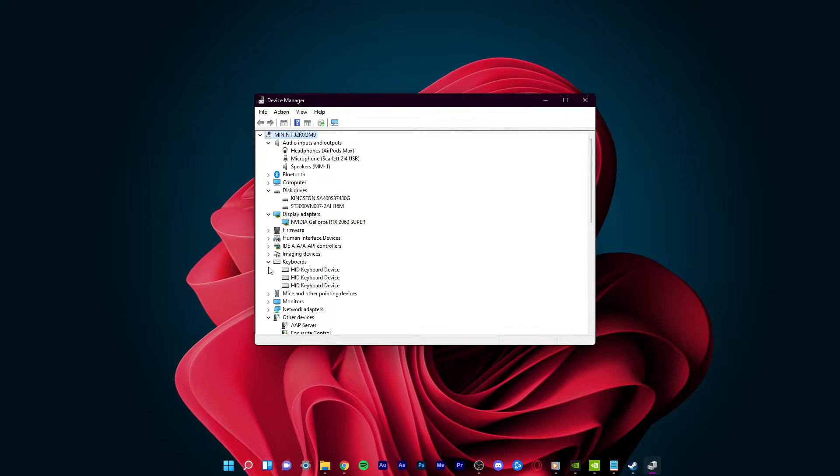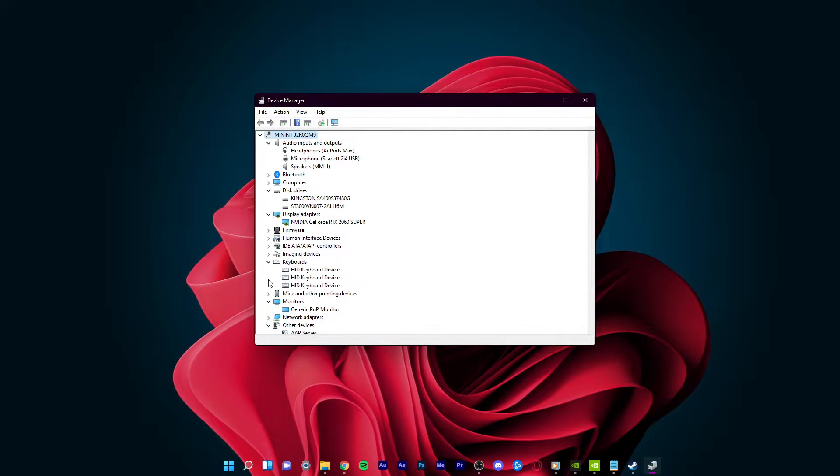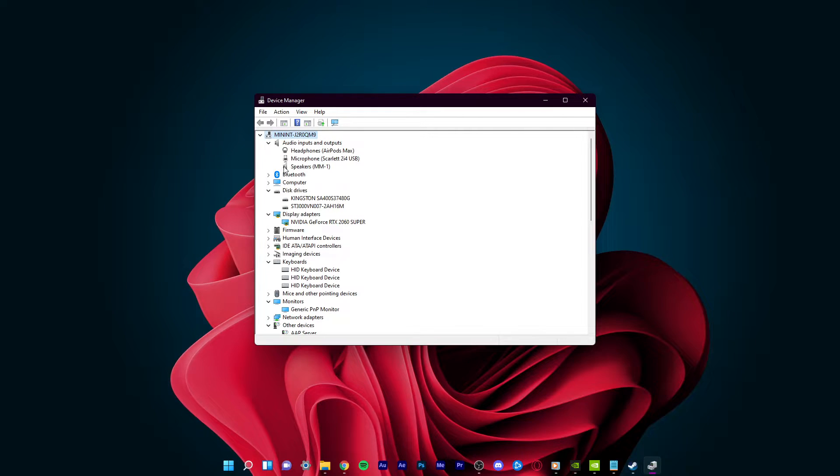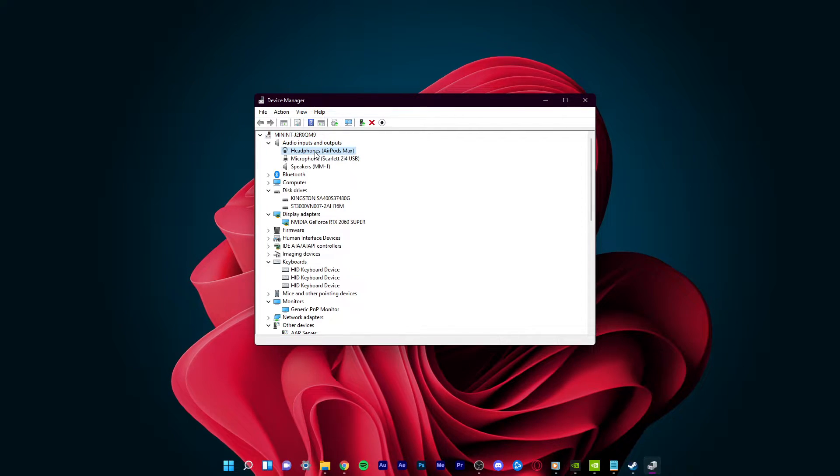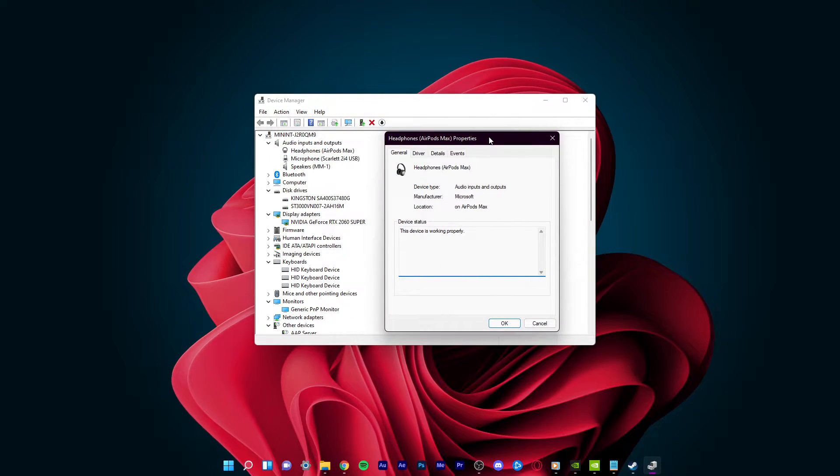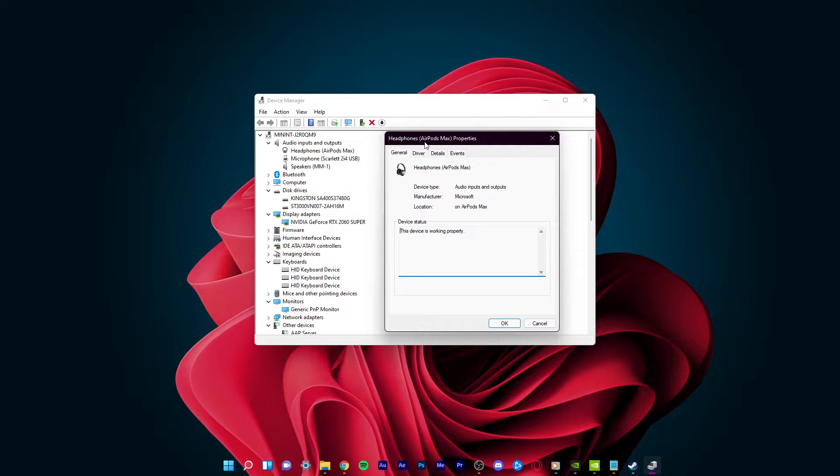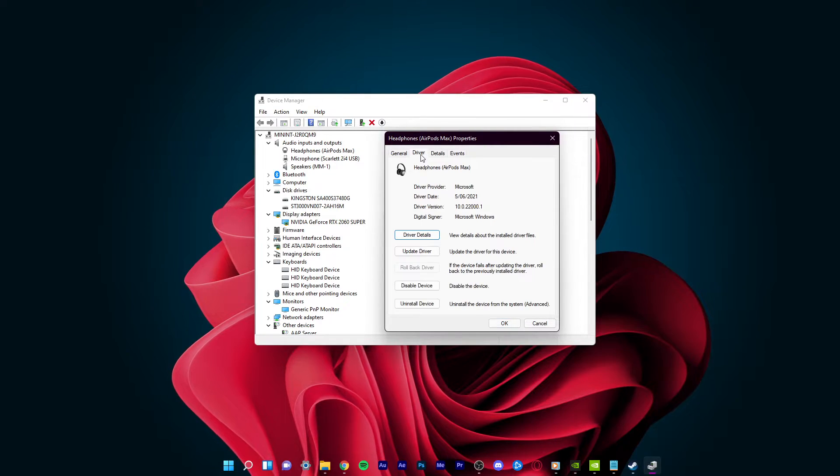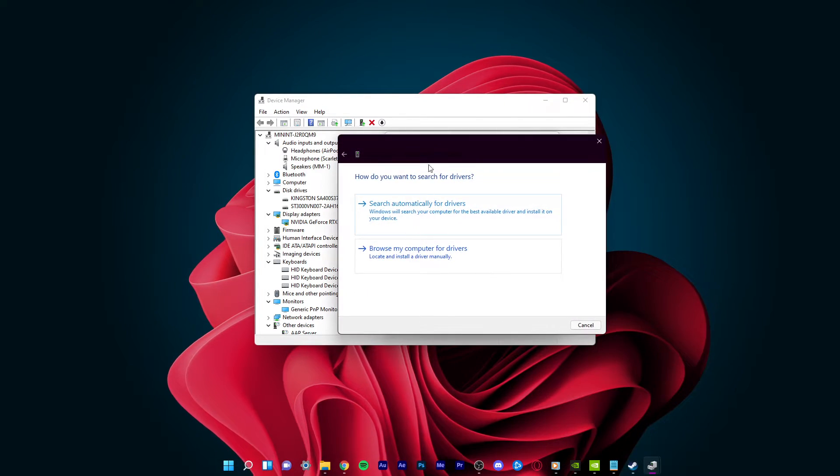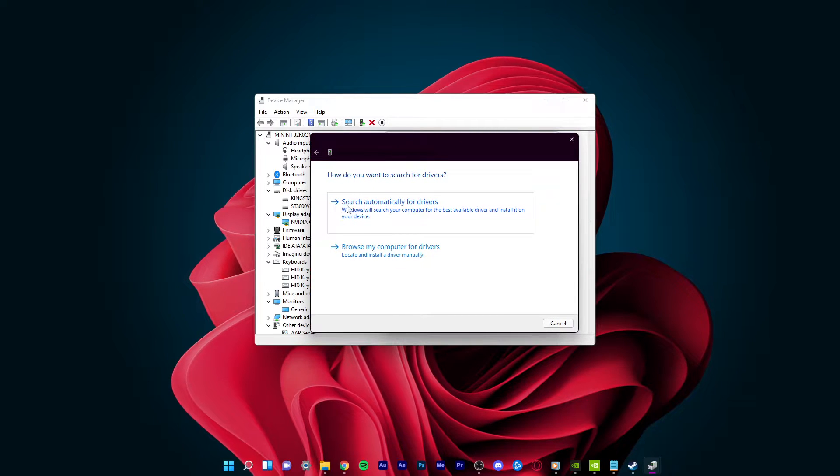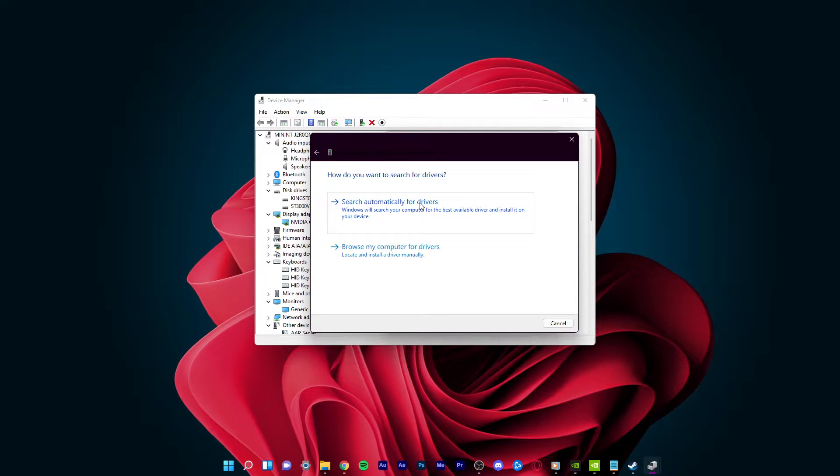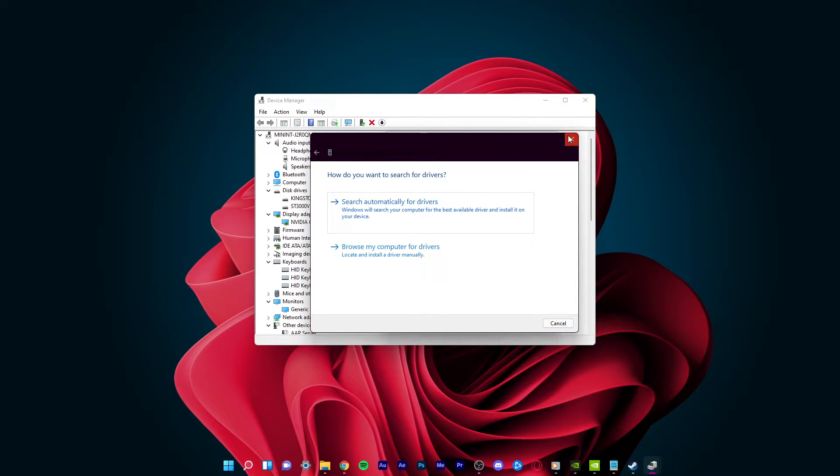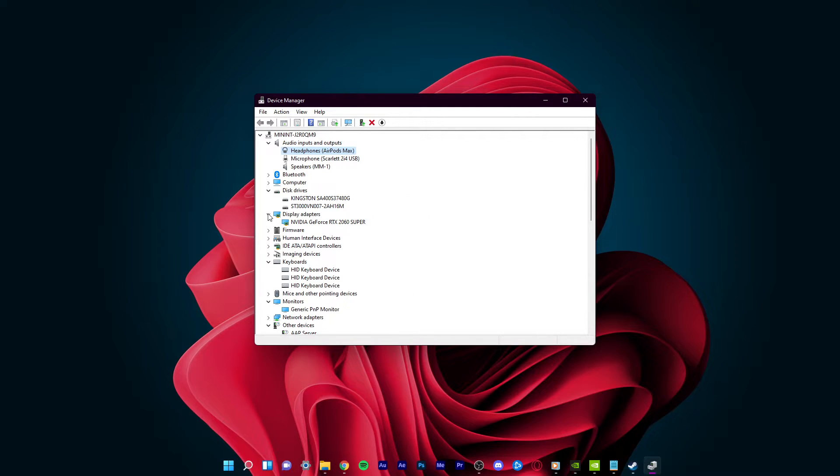For each category, make sure that your main device's driver is up to date. Simply double-click the device you are using, in this case my headphones, and in the Driver tab, select Update Driver and then search automatically for drivers. This will make sure that your device's driver is up to date.